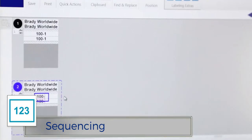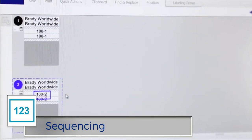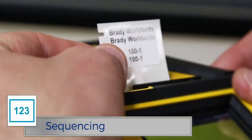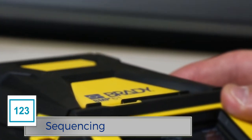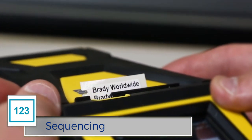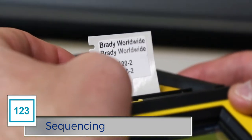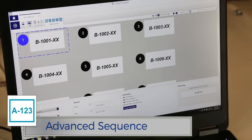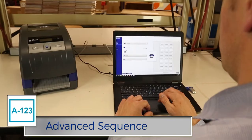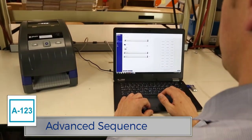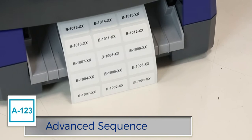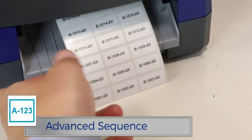With Sequence, you can create a separate label for each value in a numeric or alphanumeric sequence. And with the Advanced Sequence app, define a sequence with multiple counters and create a separate label for each value.